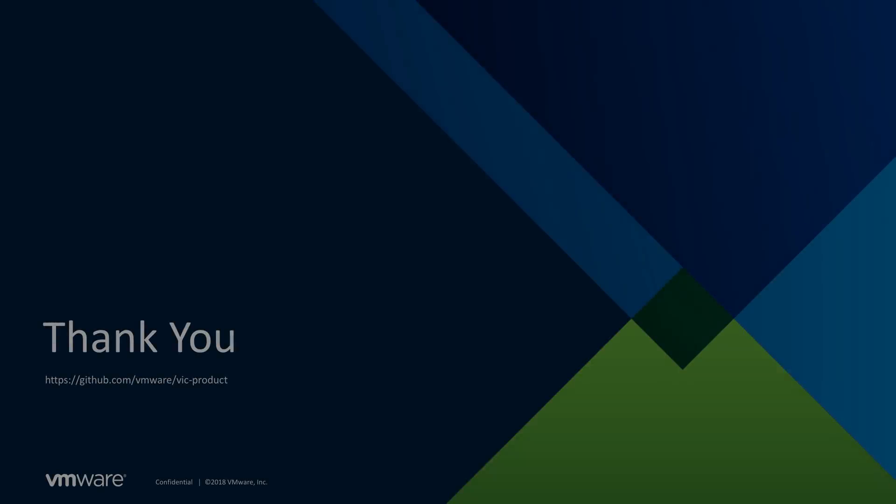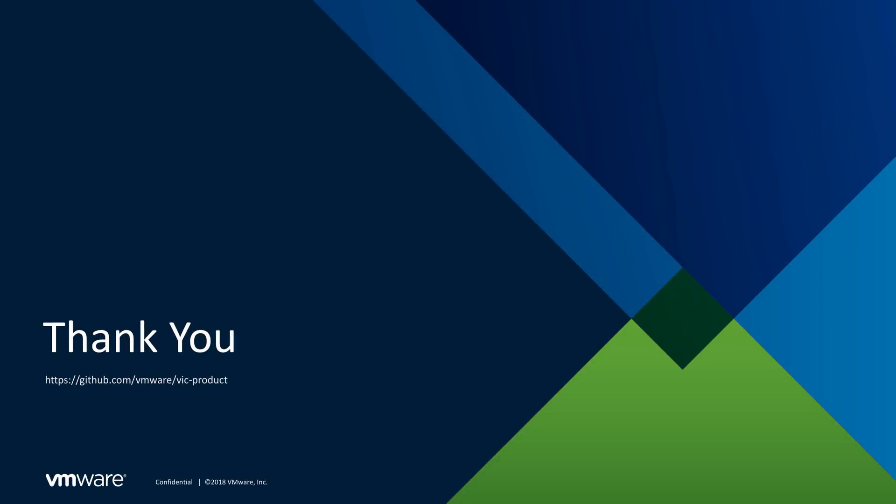Thanks for watching, and you can find out more about vSphere integrated containers at github.com/vmware/vic-product.